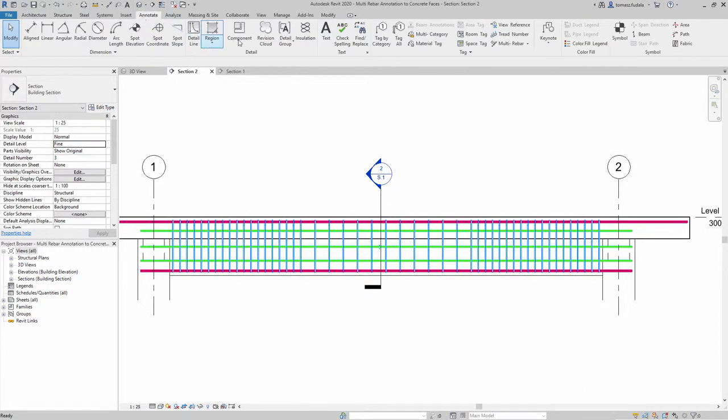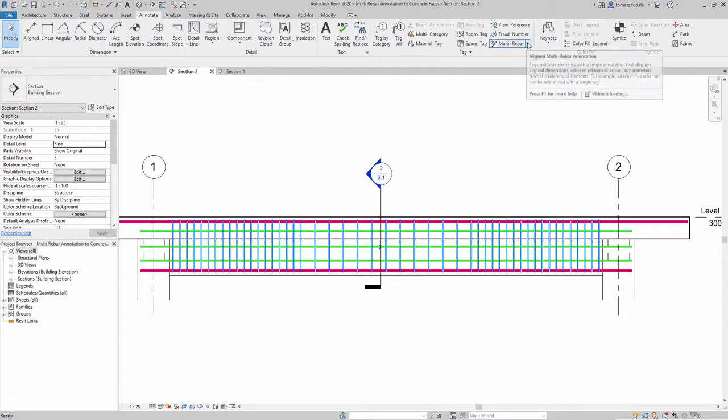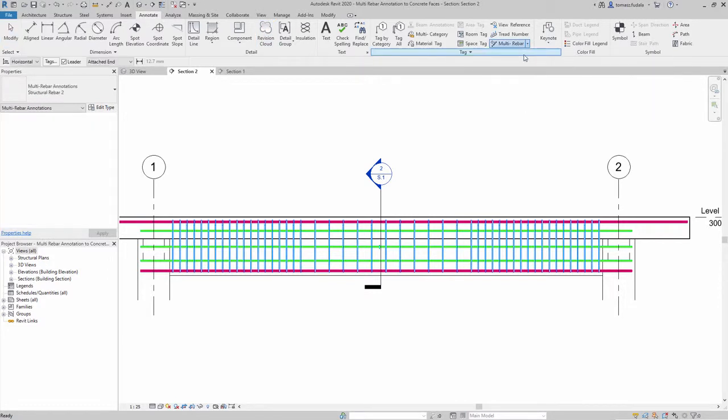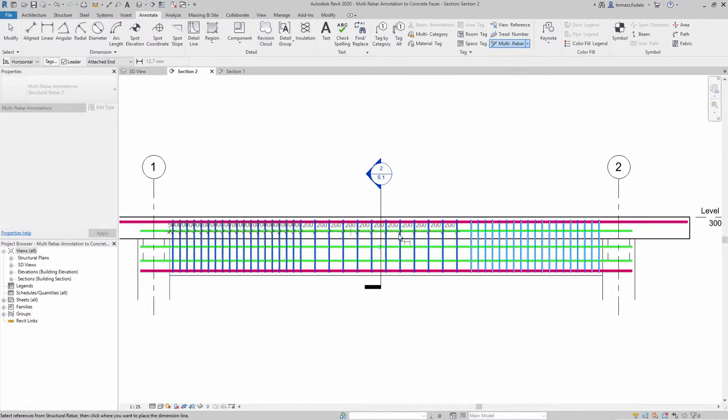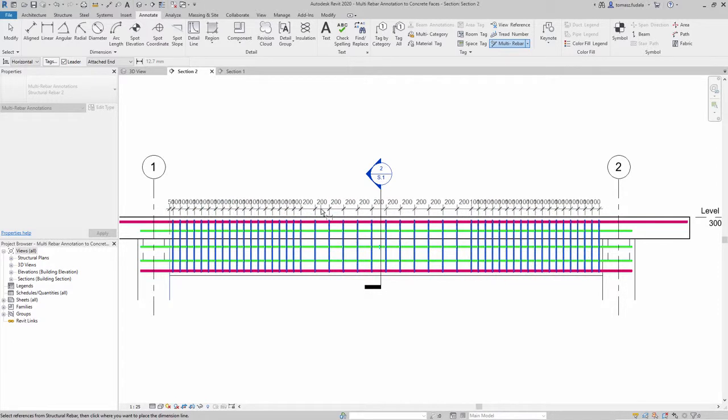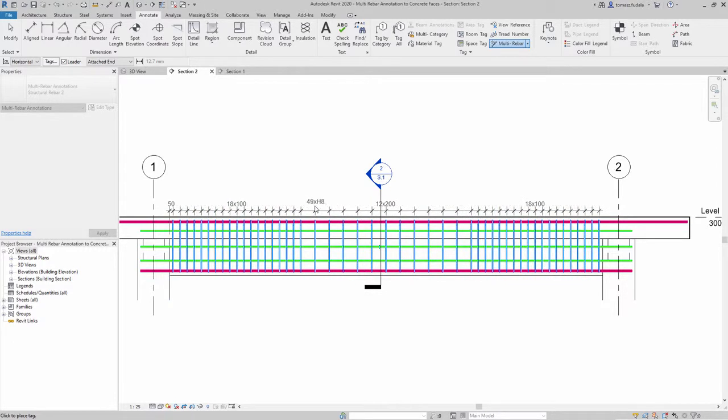Multi-rebar annotations can now be used to dimension the position of rebar sets with respect to the concrete host faces or to any other dimension reference in Revit.